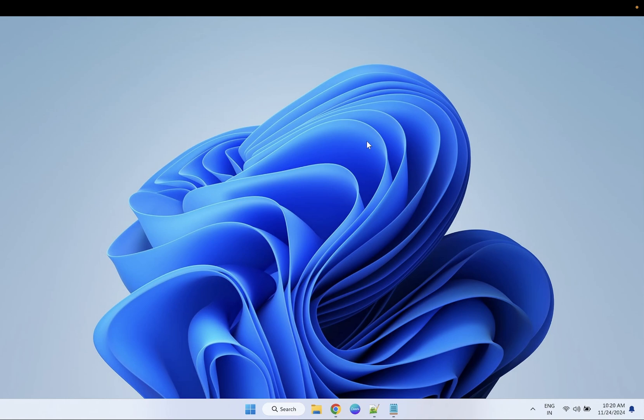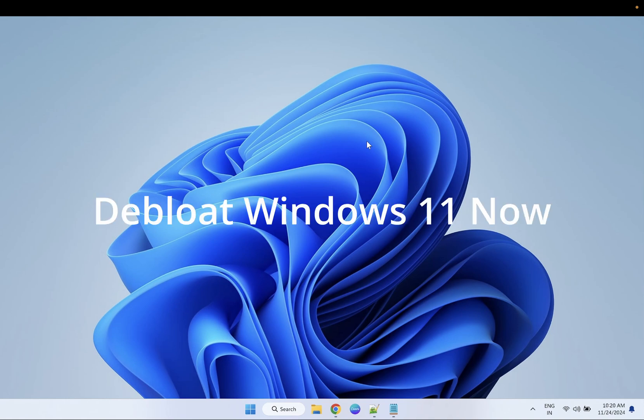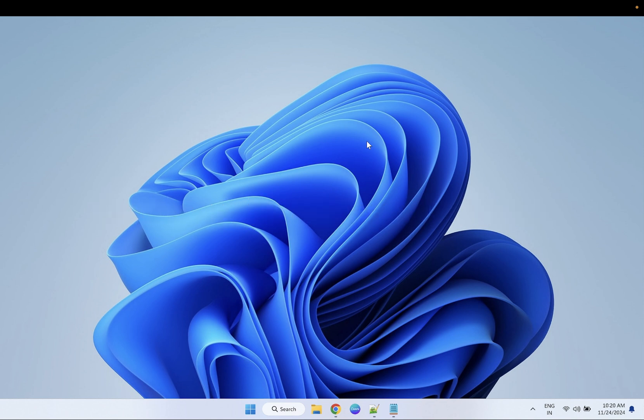Hello everyone, welcome to the channel. In this video I'm going to guide you how you can debloat Windows 11 and speed up the performance, as well as remove all the third-party apps from your Windows 11 in order to run it smooth and get more productivity.